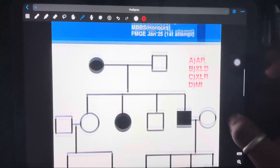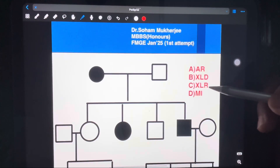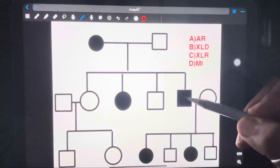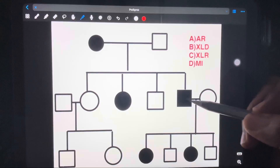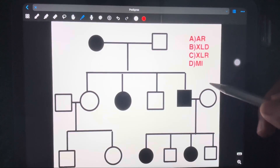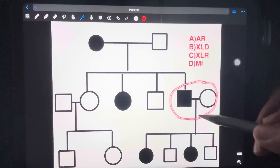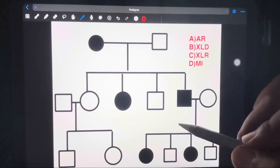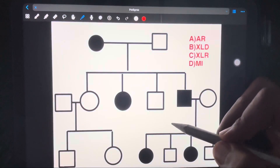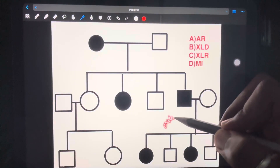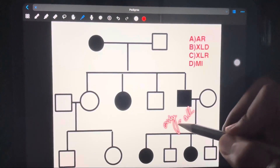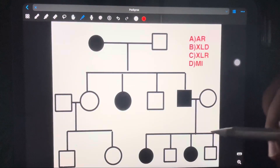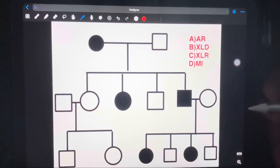To summarize how to differentiate between X-linked dominant and autosomal dominant: in the whole chart, find a diseased father married to a normal mother, then check if he is transmitting the disease to only the daughters and all the daughters. Both conditions must be proven — only the daughters and all the daughters. If both are fulfilled, then it's X-linked dominant; otherwise, it has the probability of being autosomal dominant.